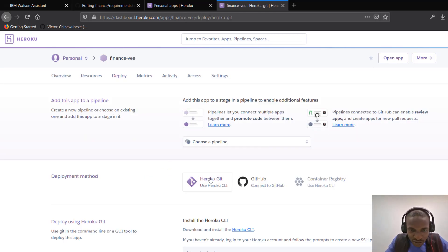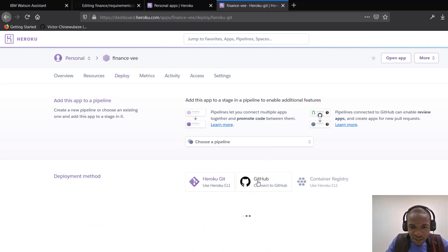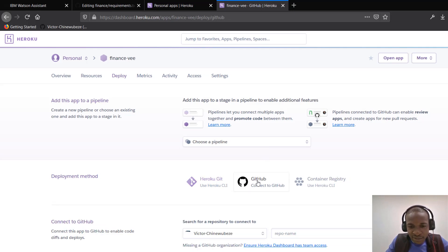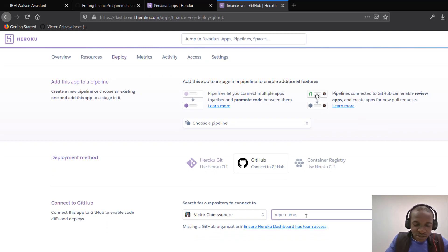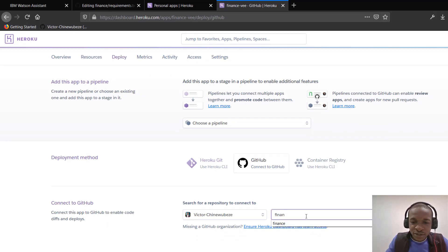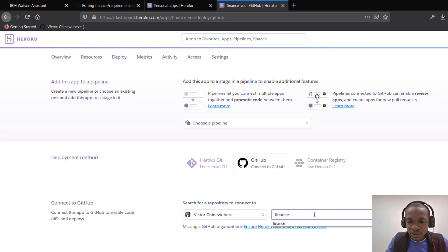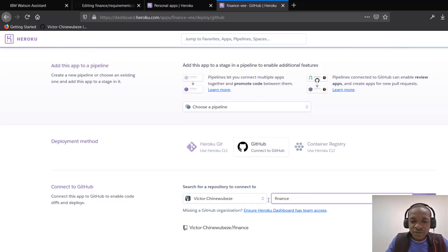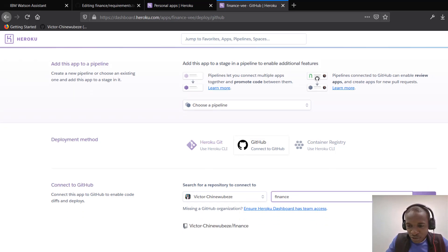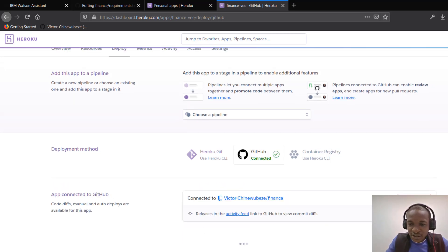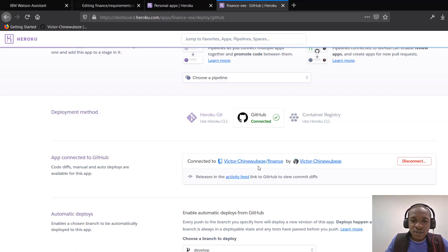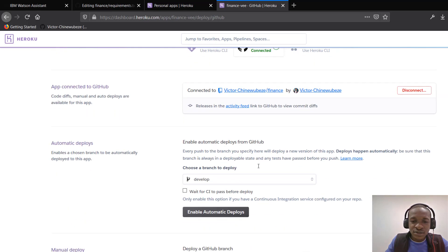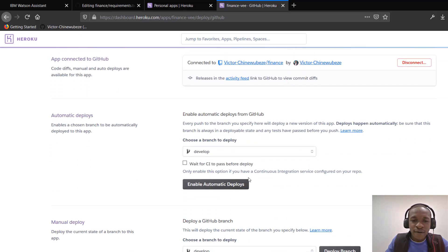Now, you can see Heroku gits. You can see GitHub. I'll be selecting GitHub because I'm linking mine to my GitHub repository. So at this point, I could just search for the name I used to store the app on GitHub. That's finance. And I can search for that. It brings this up. I can connect to it. So after connecting to it,